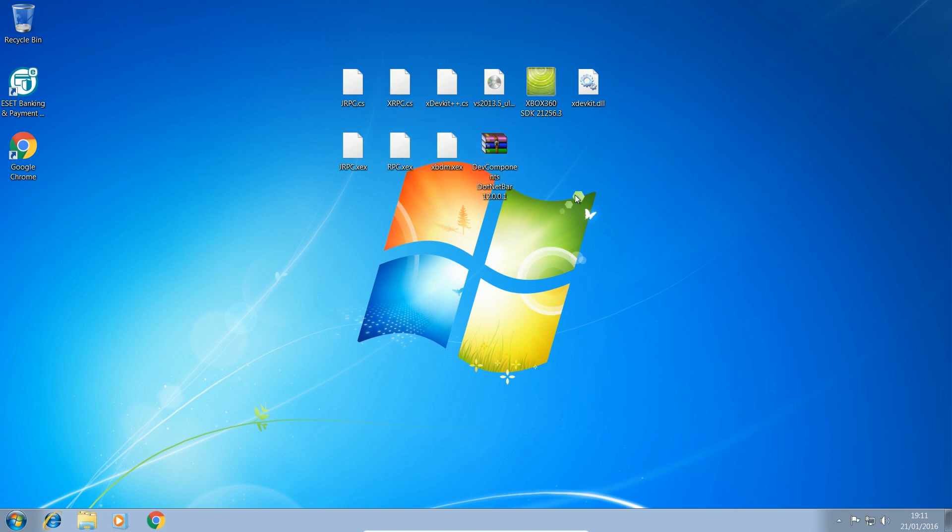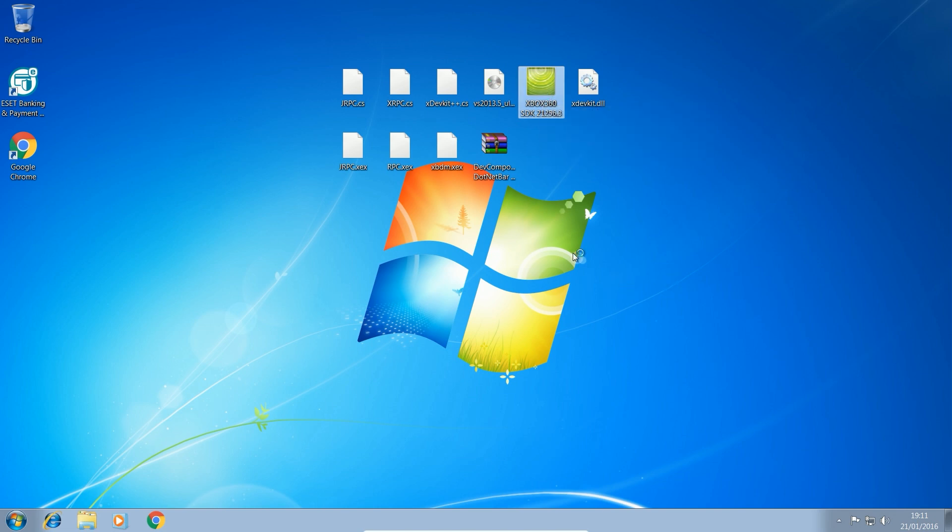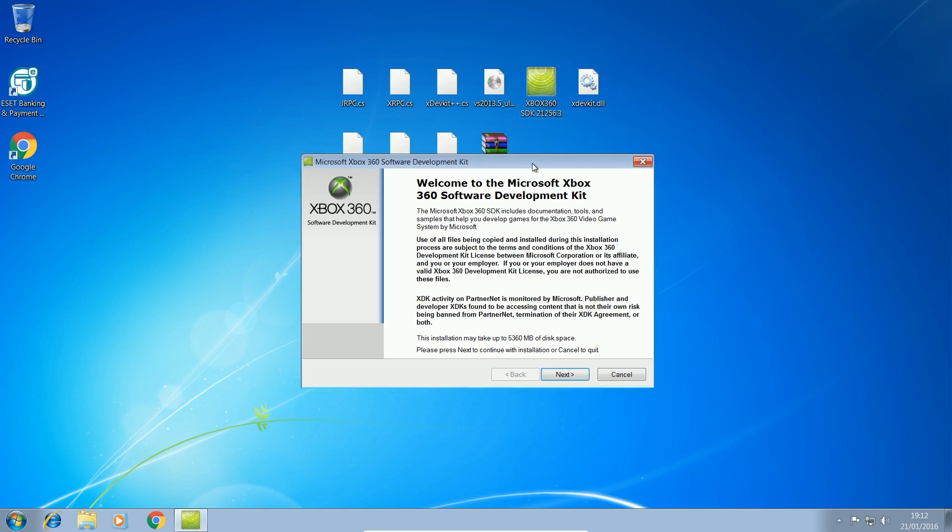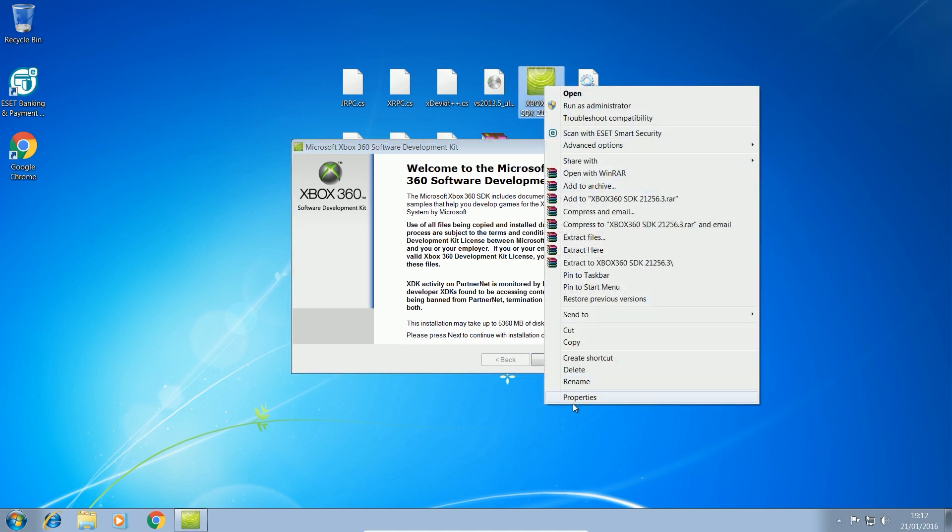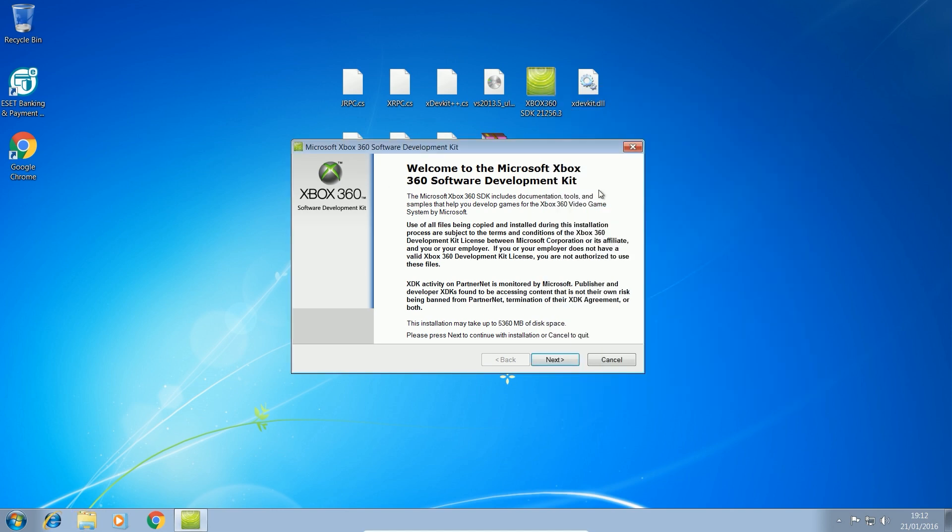Okay, so let's get started. So the first thing you need to do is install the software development kit for the Xbox 360. Double click that. Now this program, this is huge. This one exe is a good amount of gigabytes. So it may take a while to open. 1.42 gigs for just a single exe.